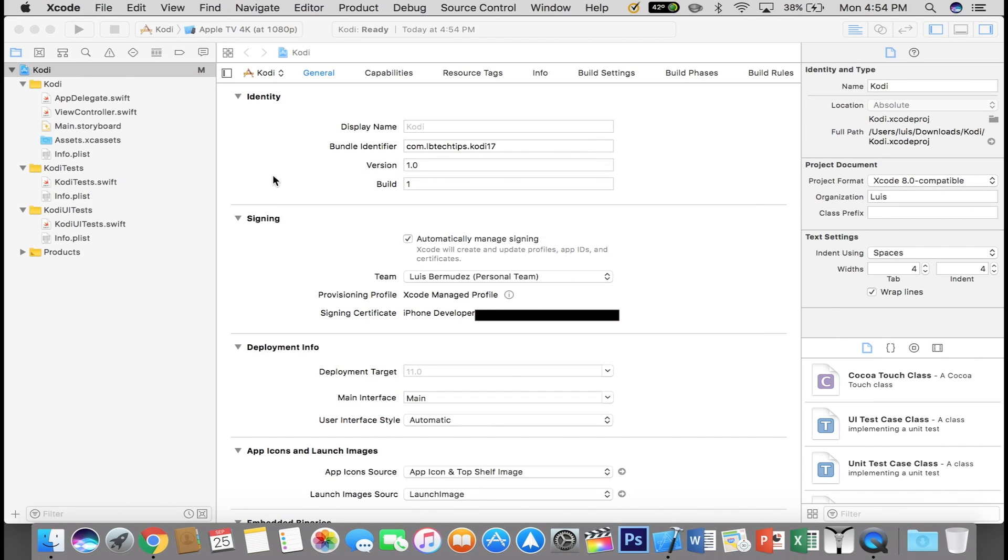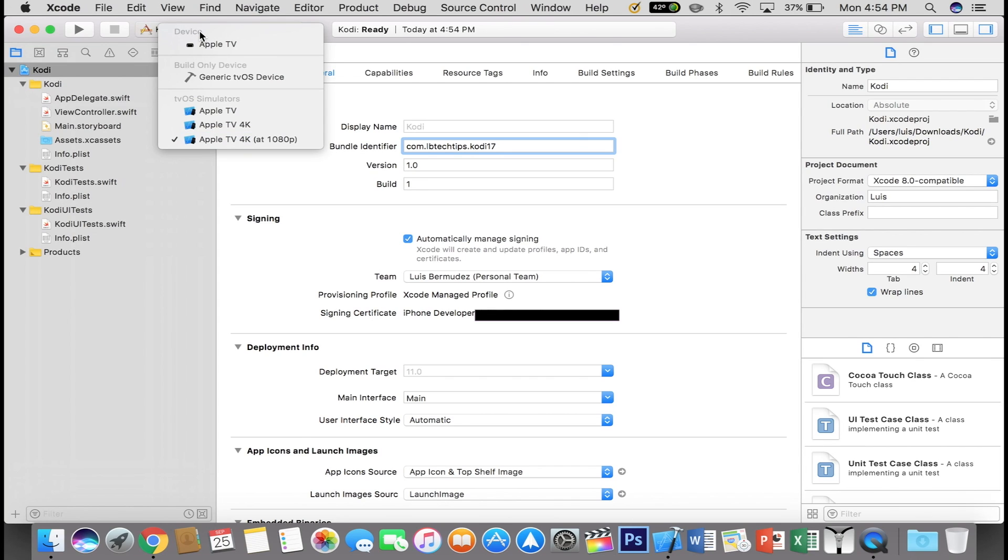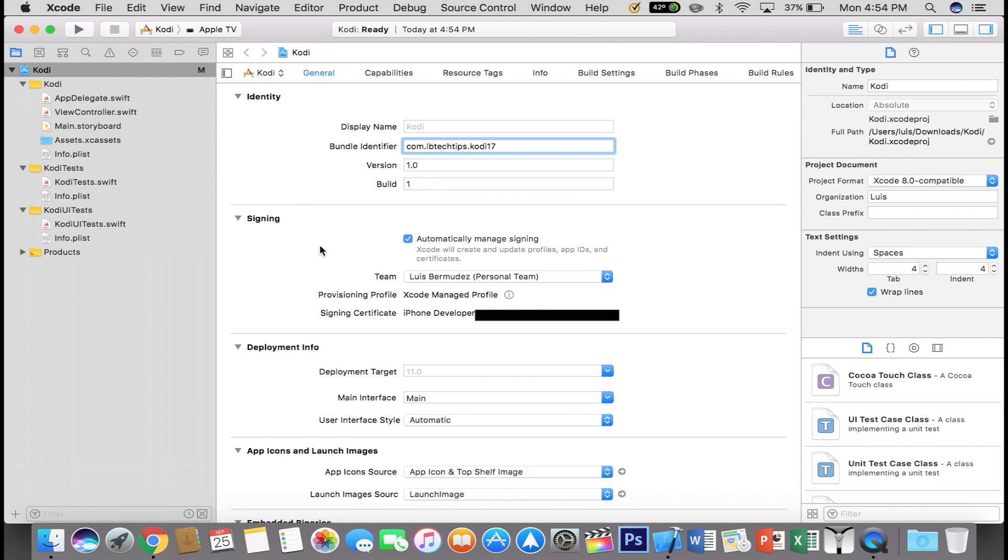When you get done, you can close out of iOS app signer. Now if you are using the USB Type-C cable, just plug it in at this point. And once you plug it in, click here where I did and select your Apple TV.